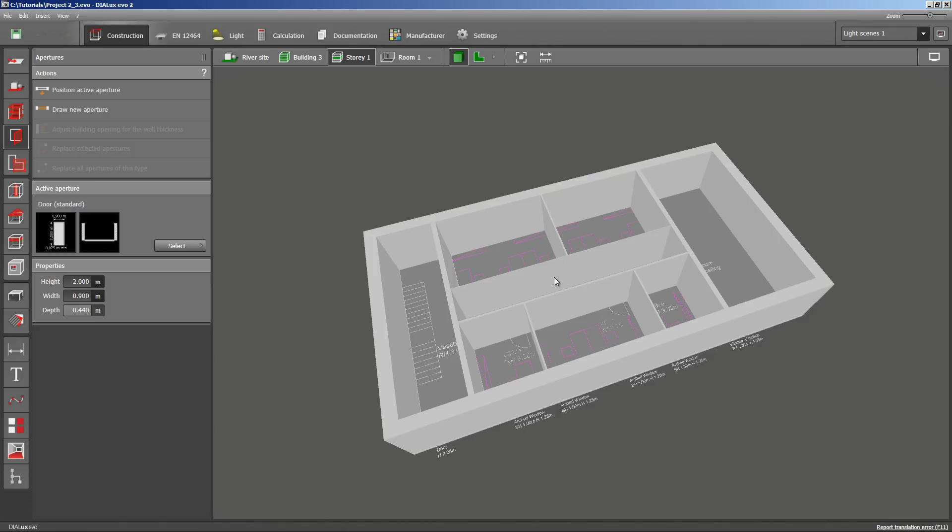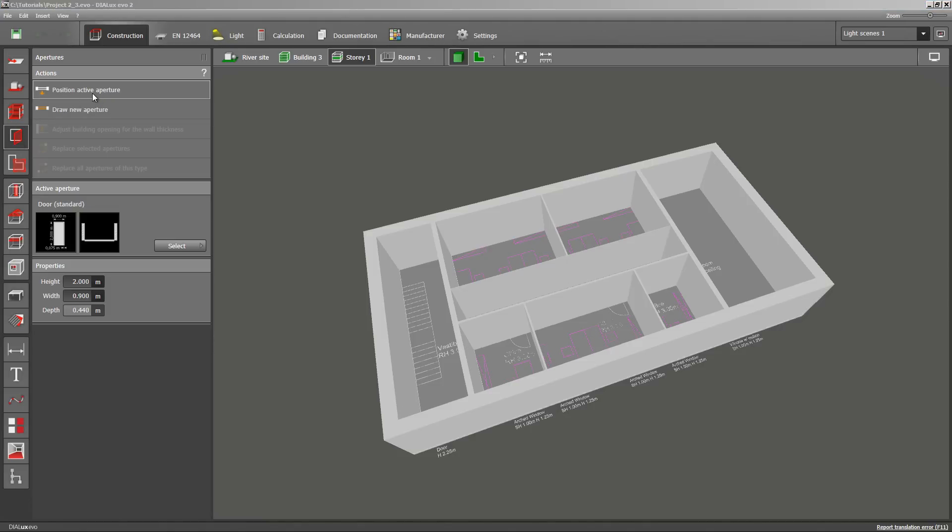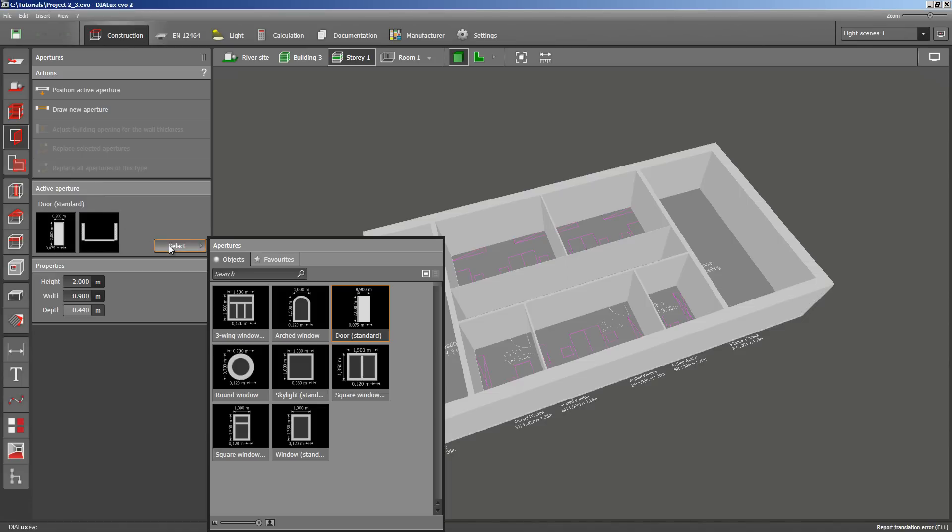The icon for this is the fourth from the top on the row on the left side. Now, two actions are accessible: positioning or drawing of a new aperture. Aperture is a more general expression for doors, windows and roof lights. They can be chosen from a catalogue of such items.